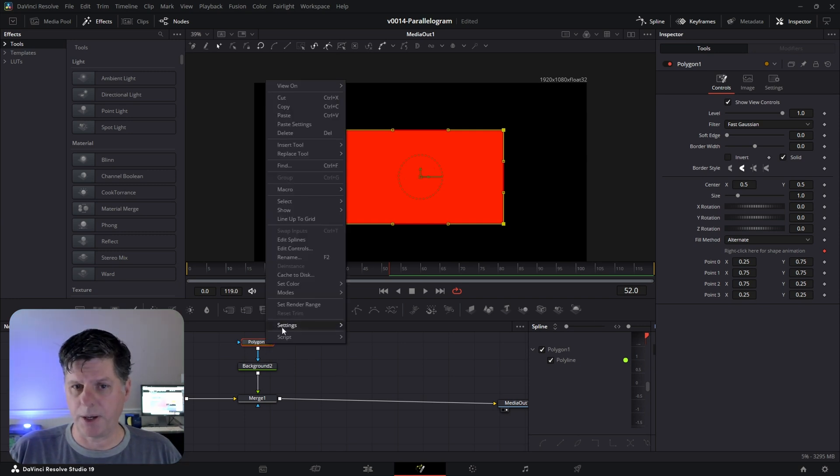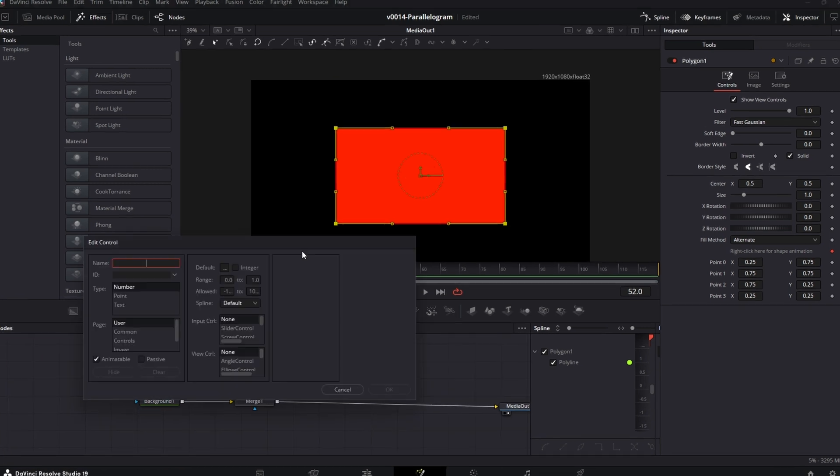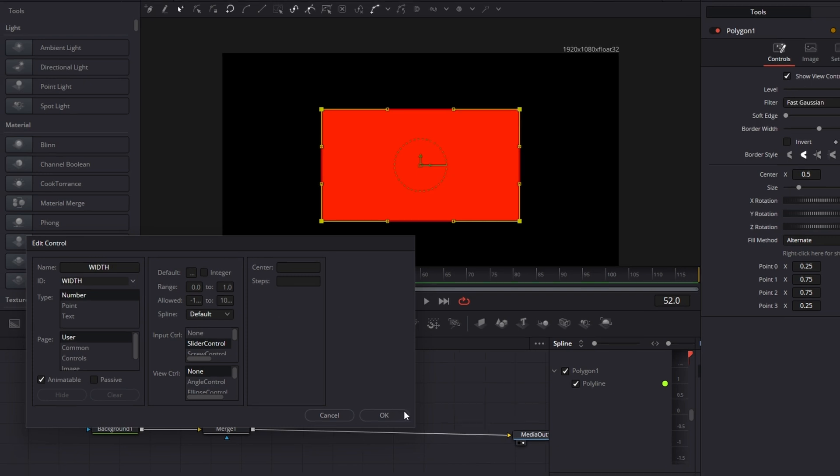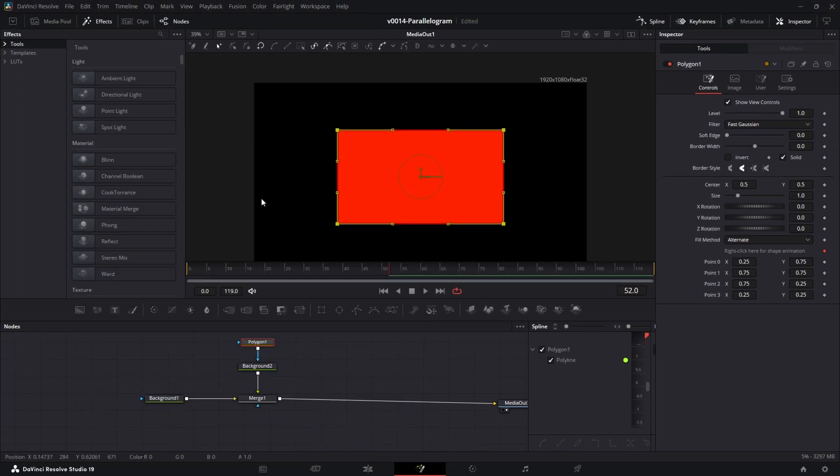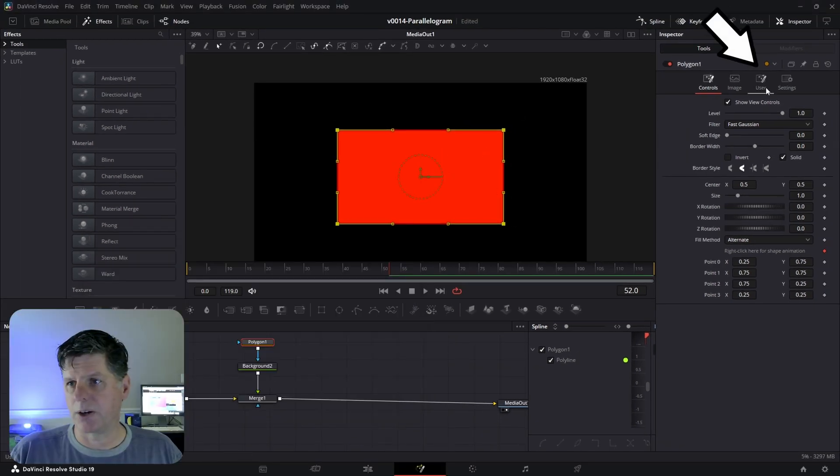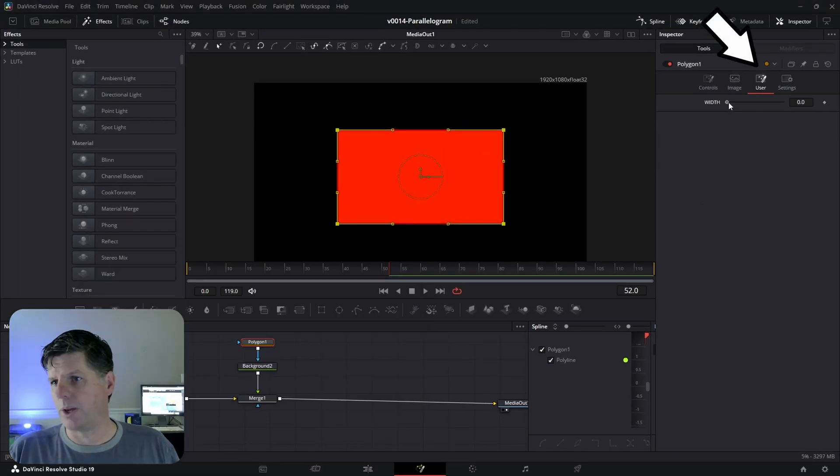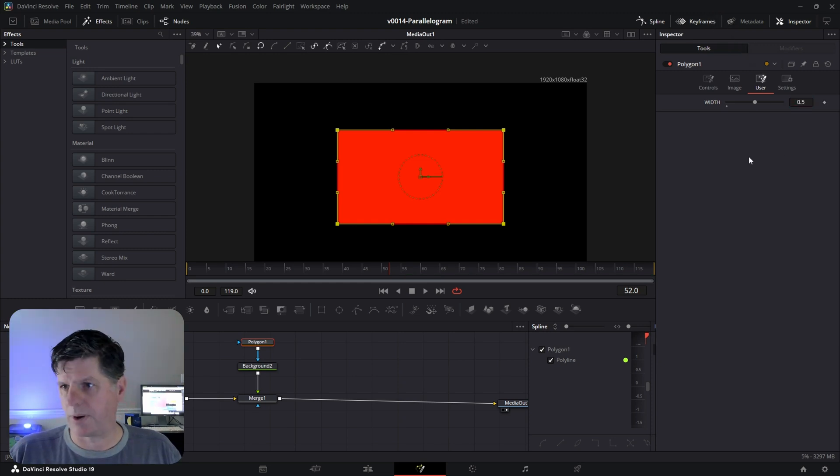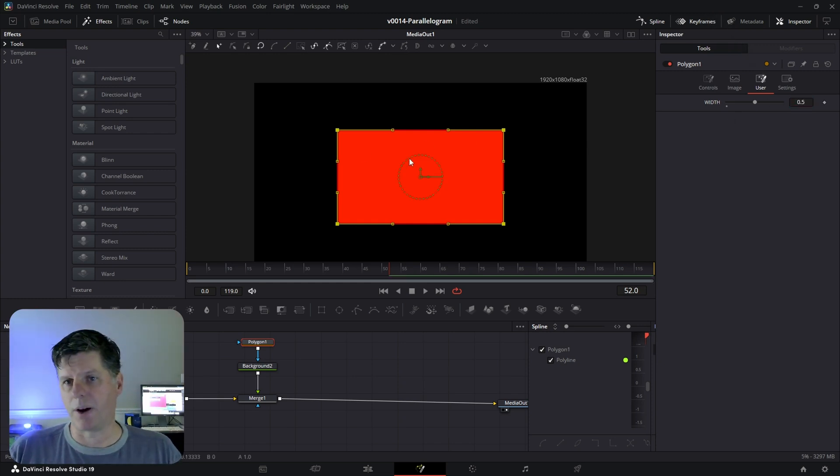So right click on the polygon and choose Edit Controls. We're going to create a real quick control here called Width. This is going to be the width of the polygon. It's a number and the range is going to go from 0 to 1 and we're going to set it to be a slider control and hit OK. And what that did is that created this little user tab here with a Width control. And we're going to set it to 0.5, yeah, let's set it to 0.5. So the width is going to be 0.5 by default.